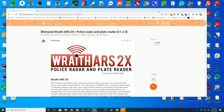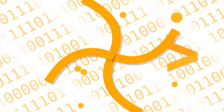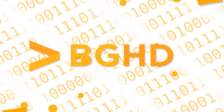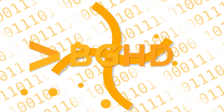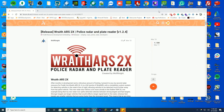Hello everybody and welcome back to today's video. Today we are doing a police radar and police plate reader resource which is on FiveM. This has been highly requested and I decided okay, why not — we will do it for this week. Hopefully you're having a great weekend.